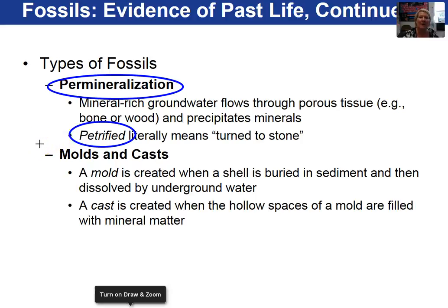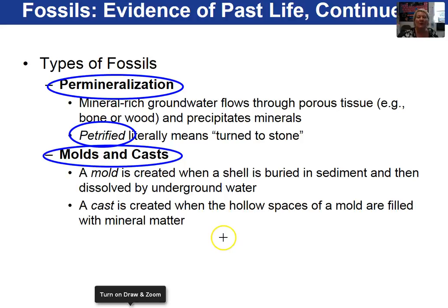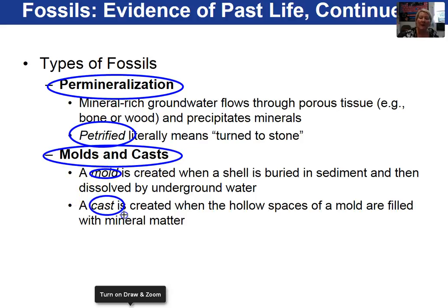The next type of fossilization is replacement. The book uses the term molds and casts, which is a particular type of replacement. A mold is created when a shell, for example, gets buried and groundwater flows through and dissolves the shell away — there you have the mold. Water continues to flow through that mold and mineral matter will precipitate out in that void, and we call that the cast.